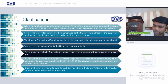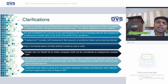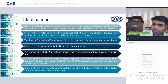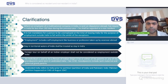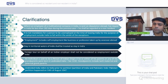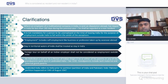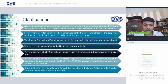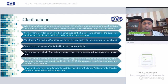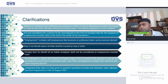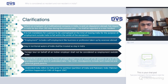Where an employee of a multinational is sent abroad on deputation and has stayed in India for less than 182 days, they shall be regarded as a non-resident. Employment includes self-employment like business or profession taken abroad. A foreign tour on behalf of an Indian employer shall not be considered as employment outside India.